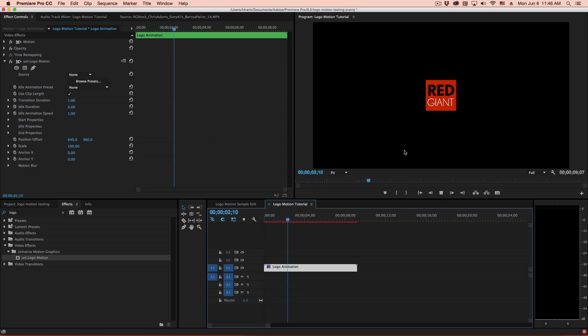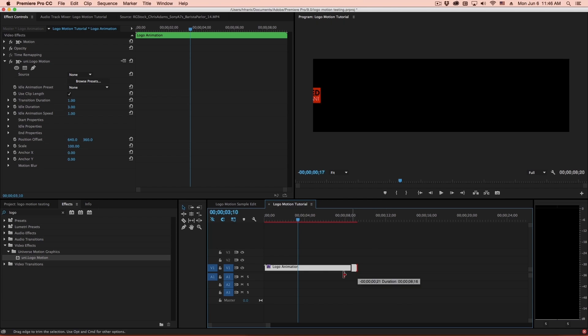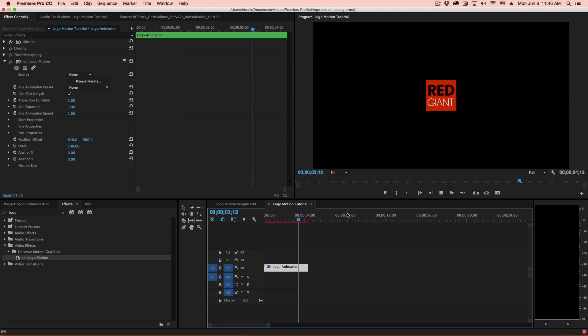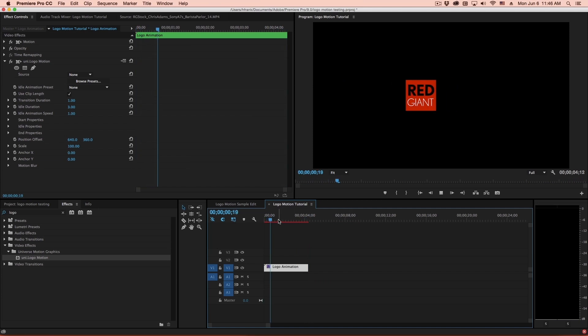By default, you'll see that it has an animation that flies in from the left, sits in the center, and then if I drag this back, you'll see that one second from the end it'll go back to the left.